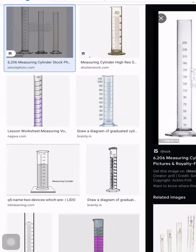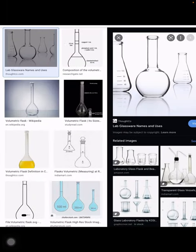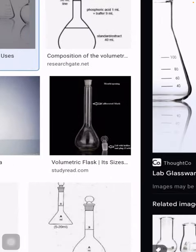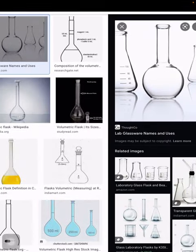Now moving to the next side — this is the volumetric flask or measuring flask. It is a flask with a long narrow neck and has one calibration mark at the top. I'm zooming in and you can see the arrow at the neck — that is the calibrated mark, indicating this flask can measure 25 cm³, 100 cm³, or 1000 cm³. It is available in different sizes.